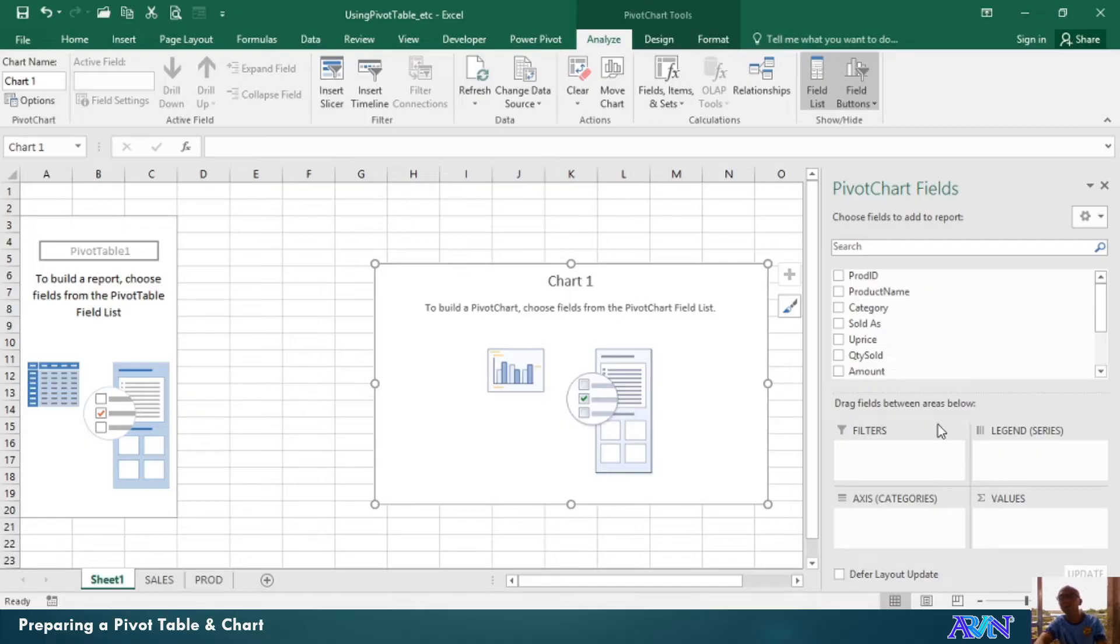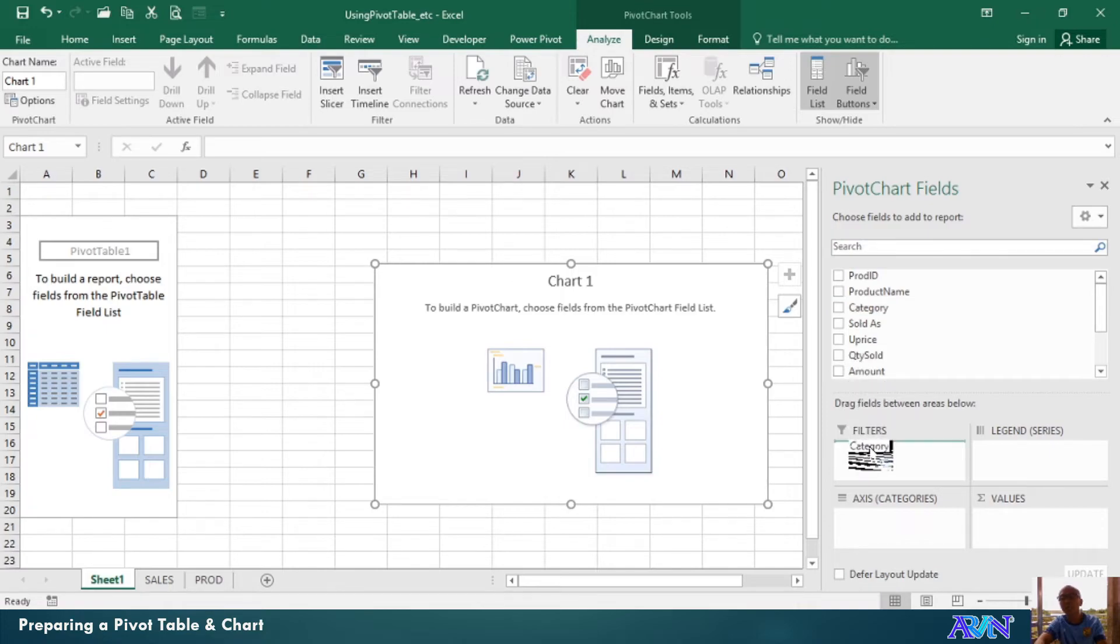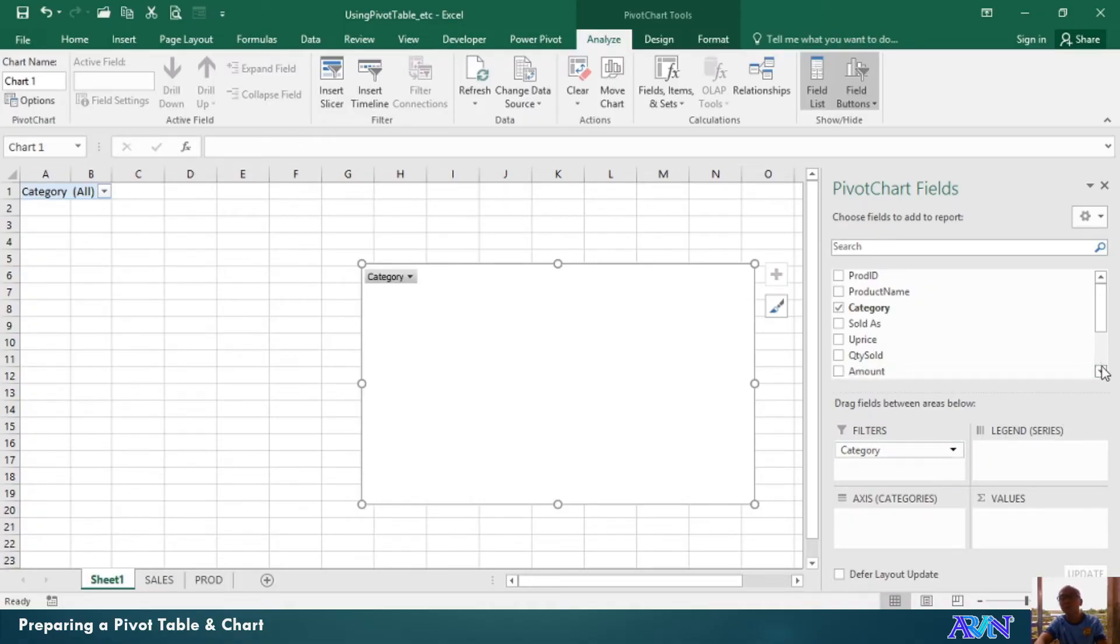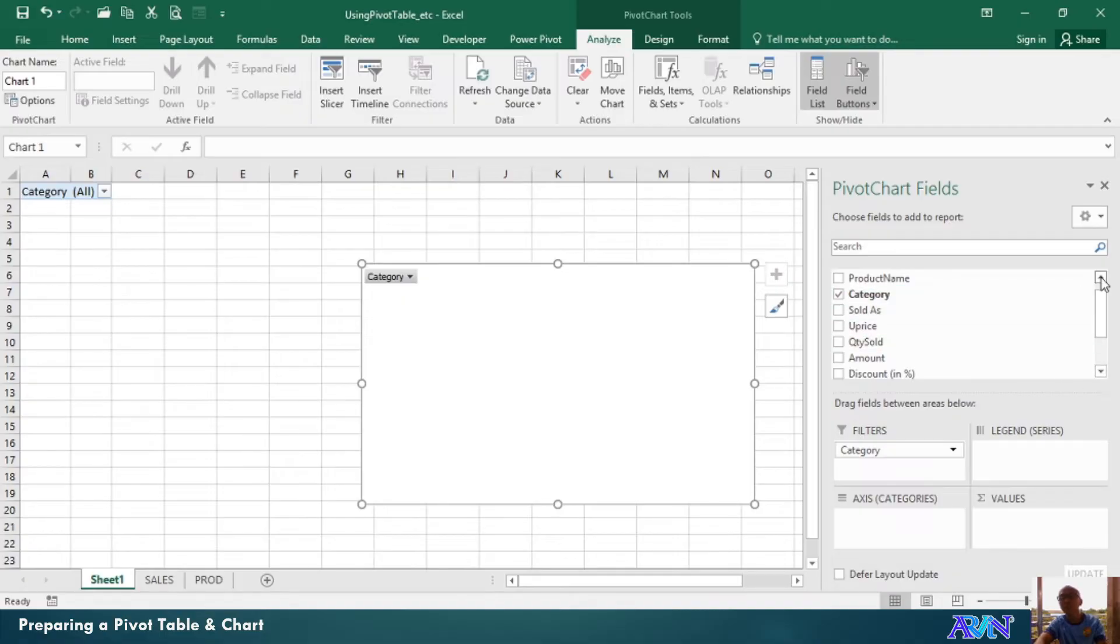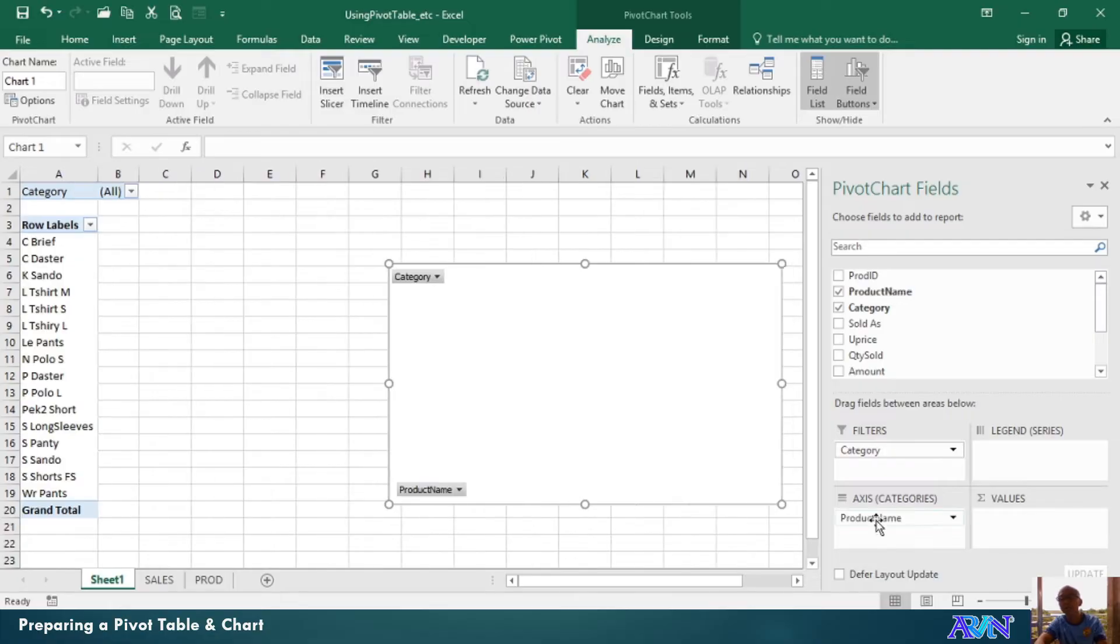For example, I would like to select, I will filter according to category. I'll click and drag. So, I have here, category as my filters. And then, I would like to see the products. So, I'll select product as my axis label.